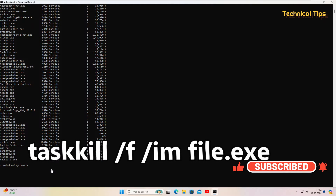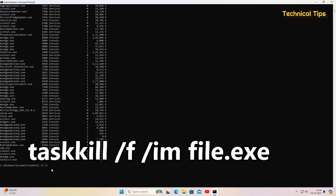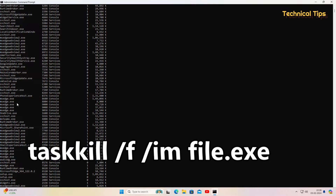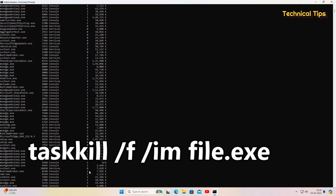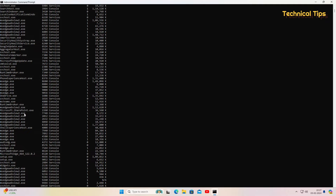Write the 'taskkill' command — you will find it in the description. The syntax is: taskkill, space, /f (as in Frank), space, /im (I as in India, M as in Mike), then a space, and then paste that particular file name. As soon as you right-click, the file name will be pasted.